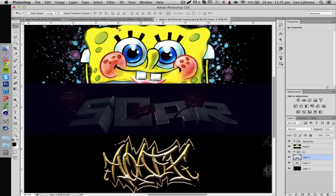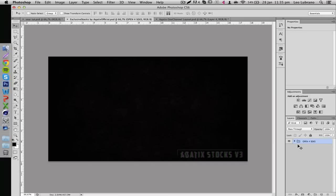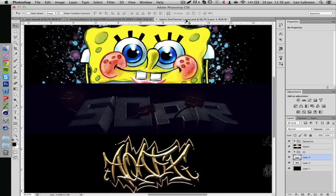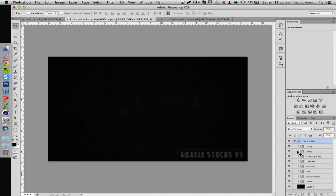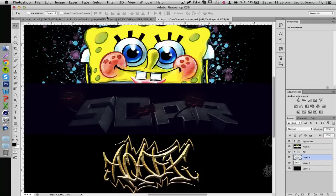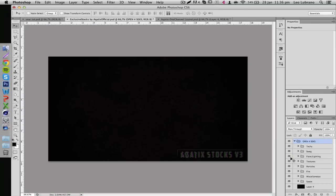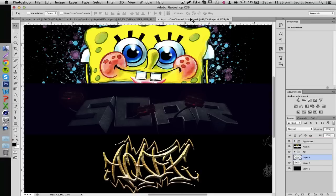Next thing is looking for your stocks. I'm going to be using my stocks pack, which you can find in the description if you want to buy it — there are so many other packs out there too. What I always start off with is finding textures to put behind your render and in the overall background.